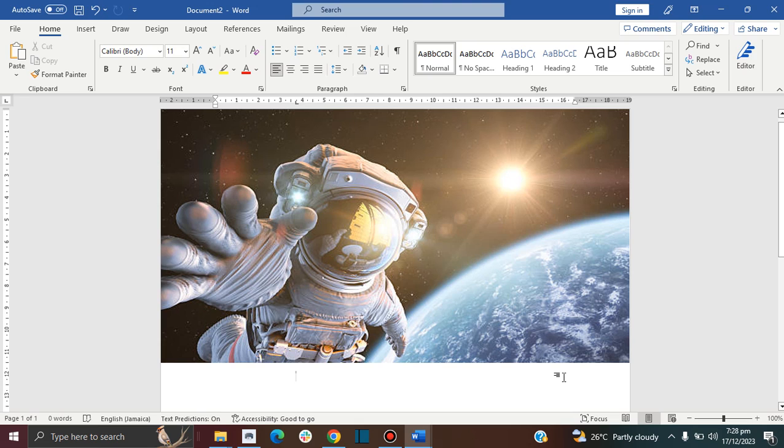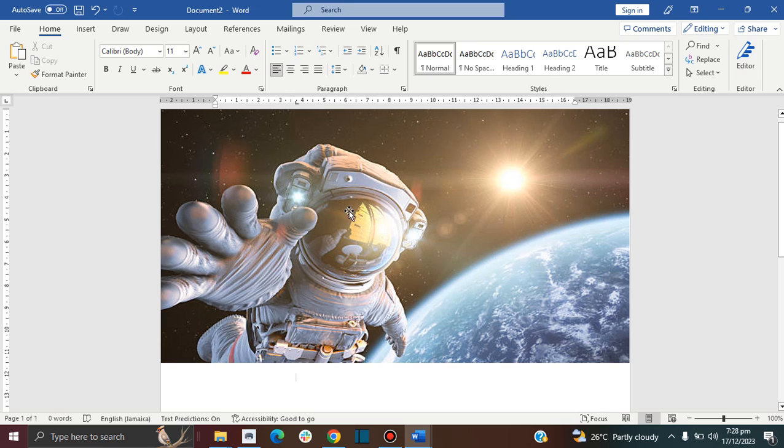In this video, I'm going to show you how you can print a page in grayscale. Here I have a colored image, and let's say I want to print it in black and white. It's quite easy to do.